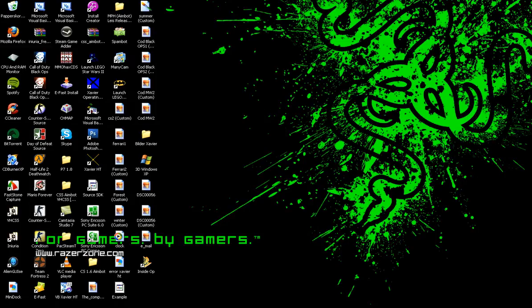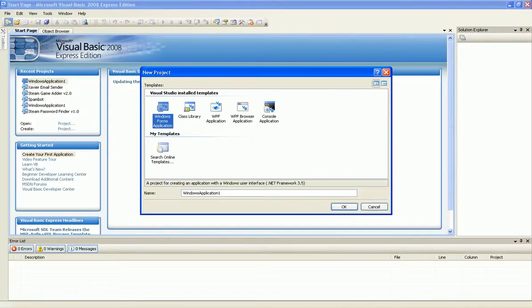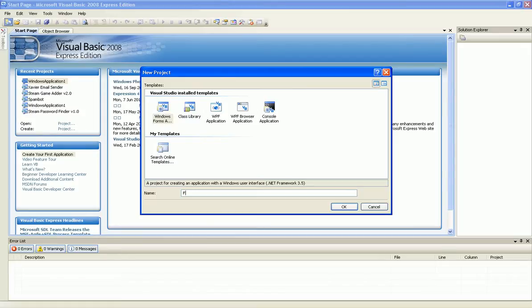First open Visual Basic. Now create a new project, name it whatever, I just type in Flash Player.